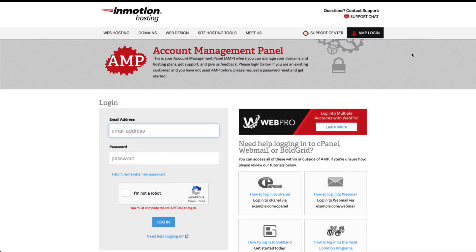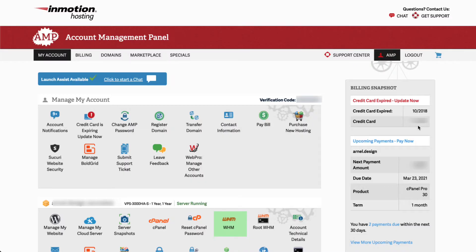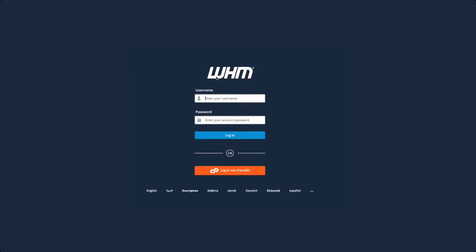Let's start the process of creating a new cPanel account. First, you will need to log in to WHM. You can get into WHM with your AMP account. Using AMP will bring you directly into the WHM interface without having to retype your username and password. You can also use the direct URL for the WHM interface.